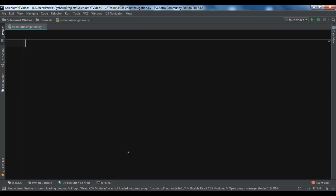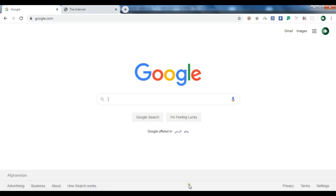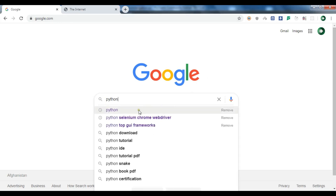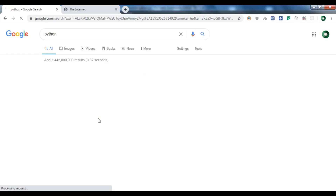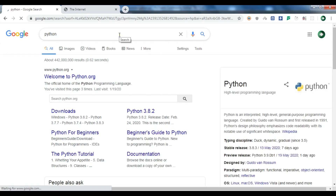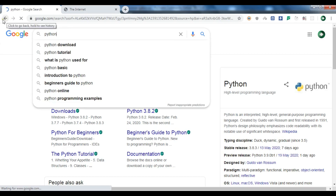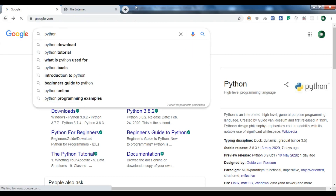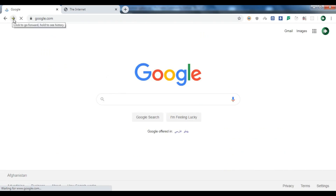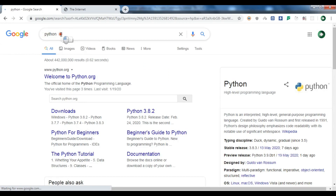Let me show you an example. This is Google.com. Now if I search something, for example Python, you can see we have the Python search results. Now that Google.com page has gone to history. I can go back — you can see the browser has back and forward buttons. I can go back to Google.com and forward back to the Python page I searched.